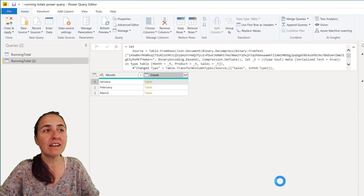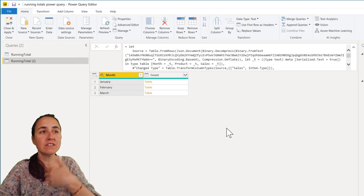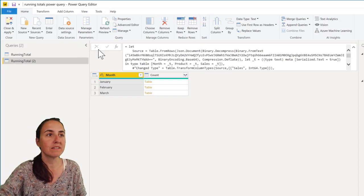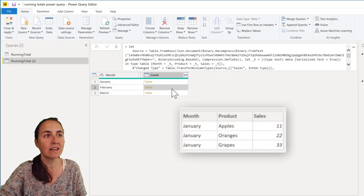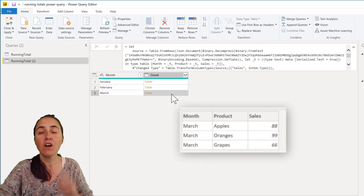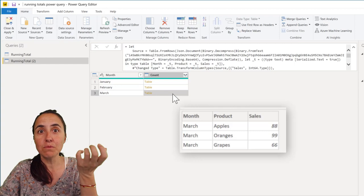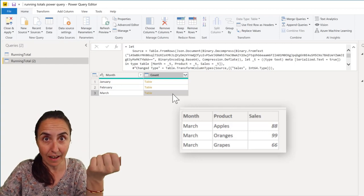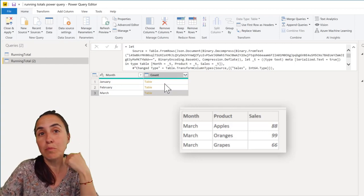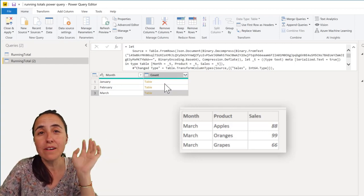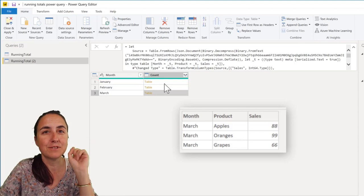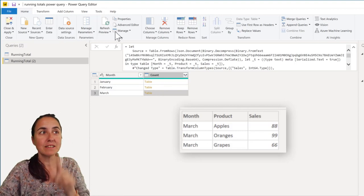If I don't do anything else, you're going to see that nothing happens. Everything is exactly the same because the function we have created, we haven't used it yet. So Power Query is ignoring it completely. So how do we activate it?